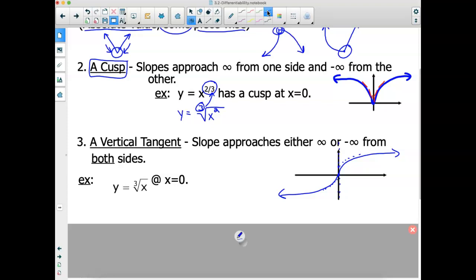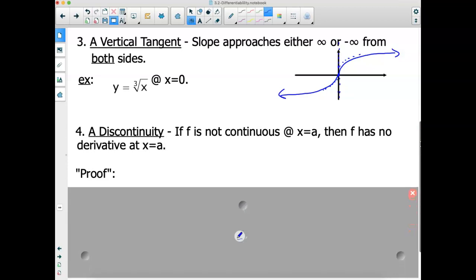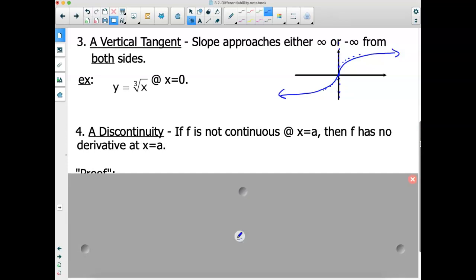The last way a derivative cannot exist is a discontinuity. If f is not continuous at x = a, then it has no derivative at x = a. If the point does not exist on a curve, there's no point of tangency, and therefore no derivative — because the derivative at a point of tangency is the slope of the curve. If the curve doesn't exist at that point, neither can the derivative.